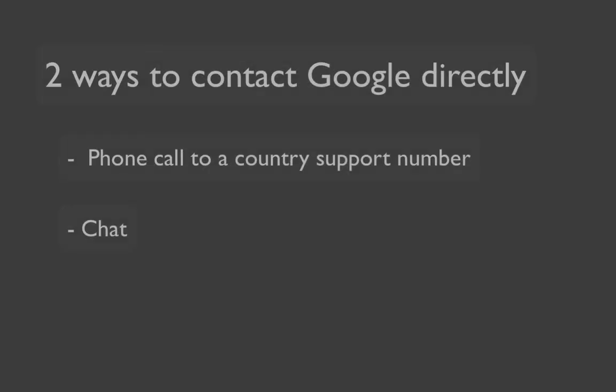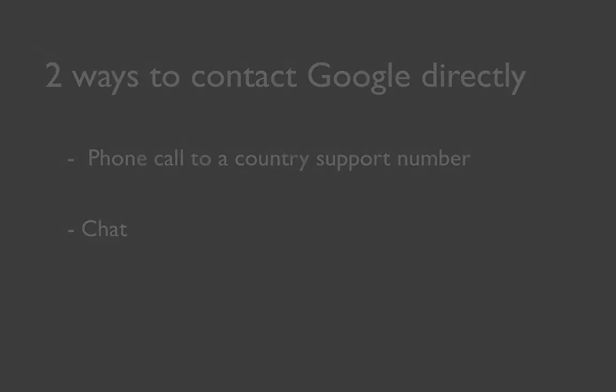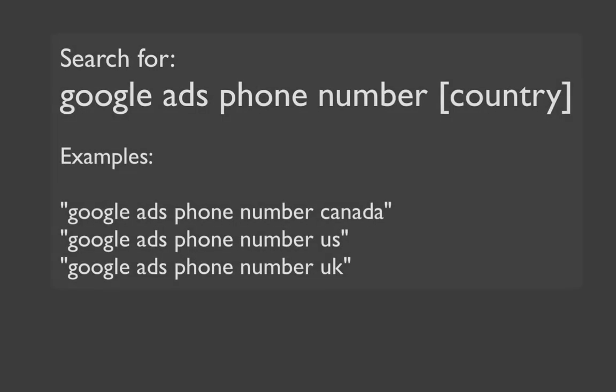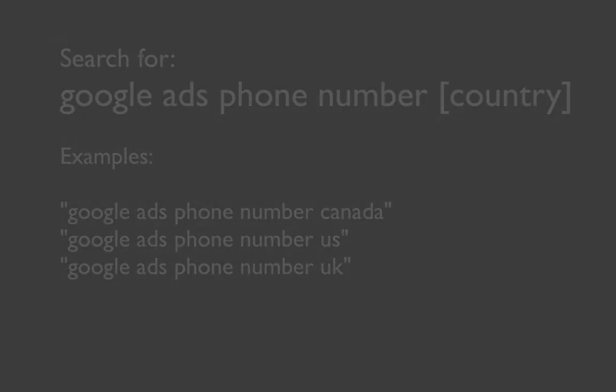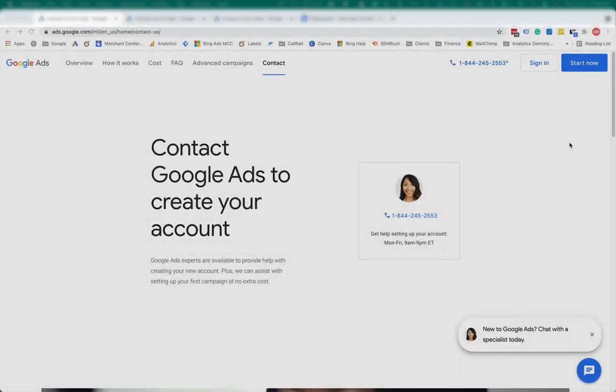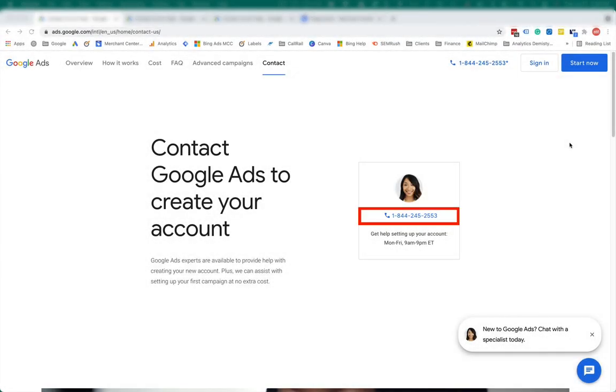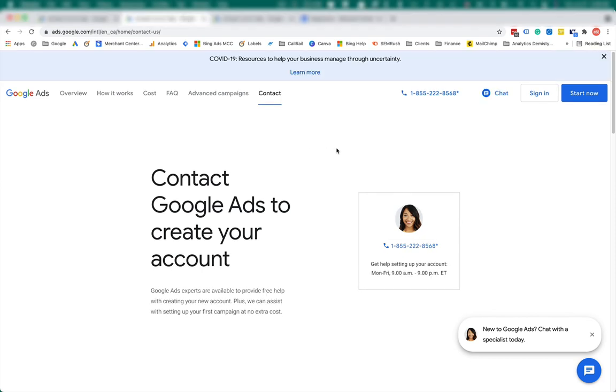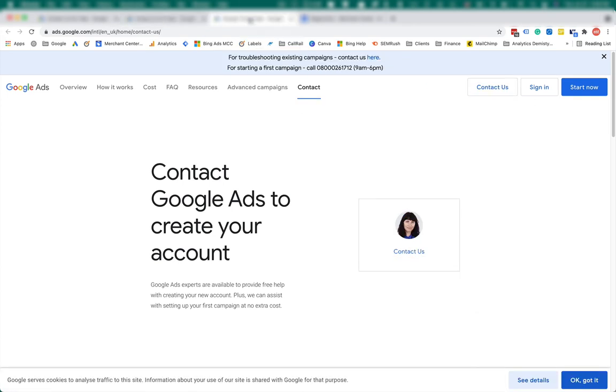The two ways I know of contacting Google in real time are calls and chats. To do calls, you need to find the phone number for your country. Search in Google for Google ads phone number Canada or Google ads phone number US or Google ads phone number UK. Then you find these pages. This page is for US. Here's a number. This page is for Canada. Another number. And this page is for UK with some additional information.